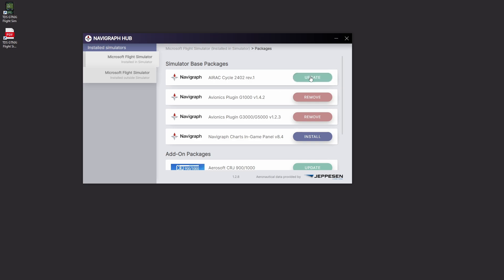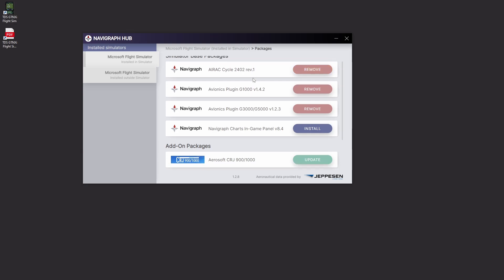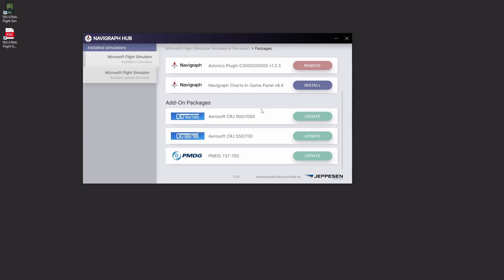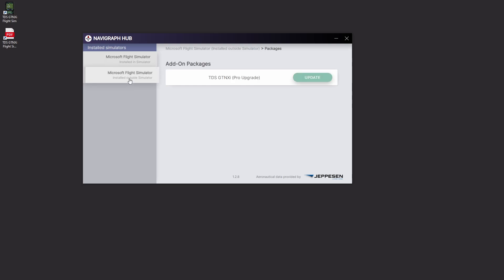With Navigraph hub open you can see I need to update my Navigraph cycle for the main sim, so that needs to be updated to rev1. I don't use the in-game charts panels and you can see my CRJ and my PMDG those need upgrading on this sim. So again I got a couple different computers.